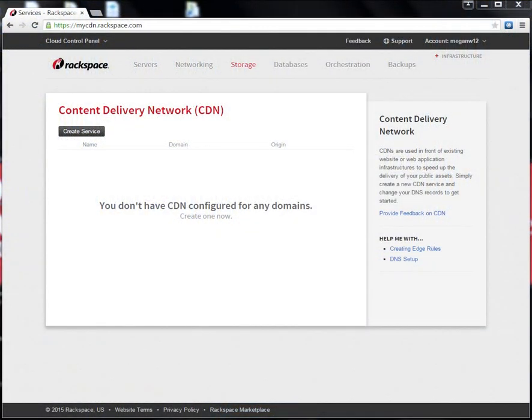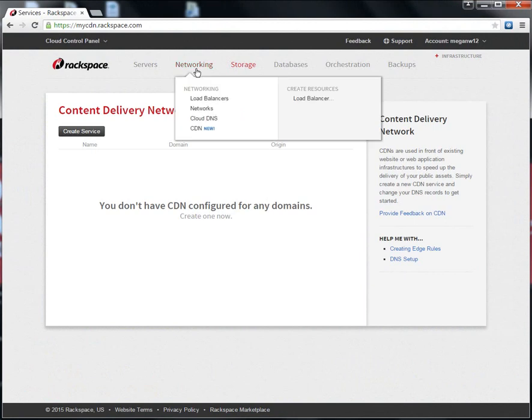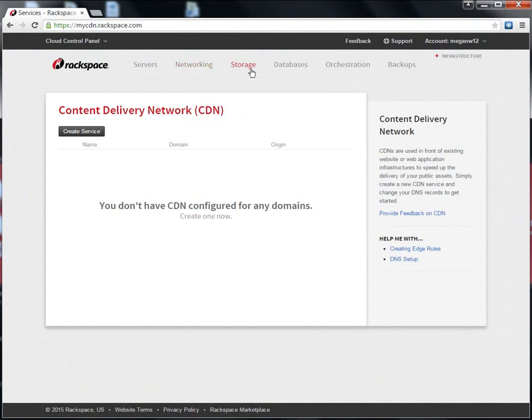I'm here in the CDN control panel within the cloud control panel. You can find this control panel either under the networking or storage tabs.